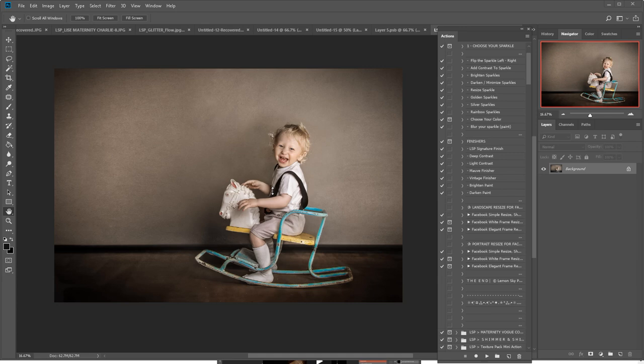Hi, this is Lauren from LSP. I'm going to show you how to simply and easily add glitter using the LSP glitter overlays.